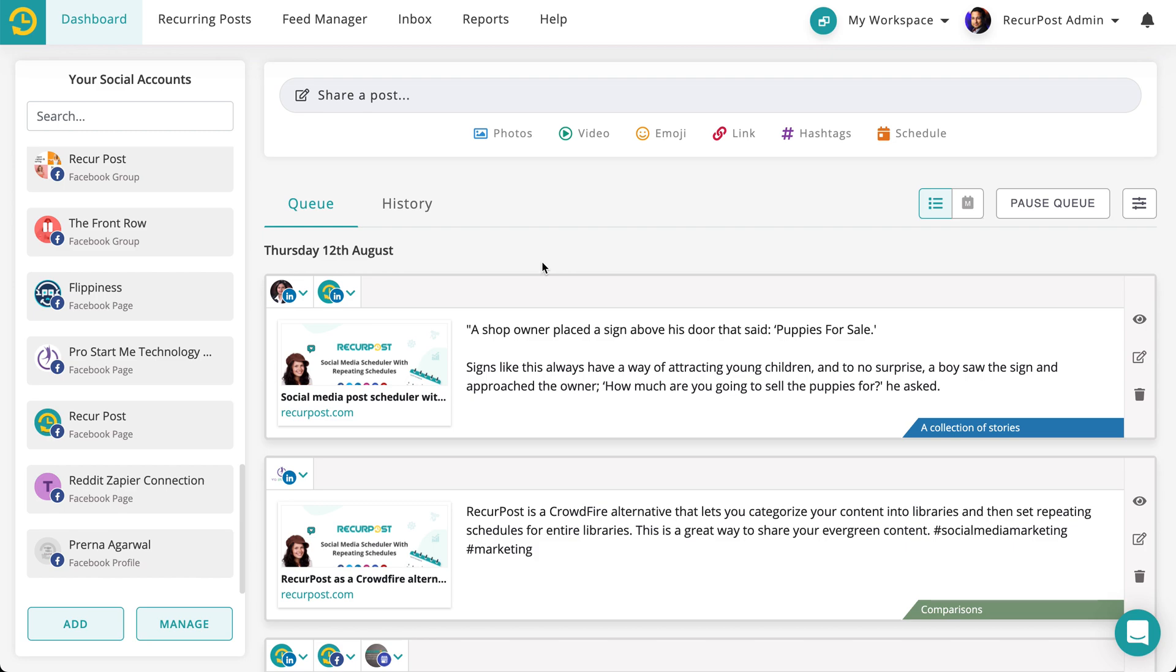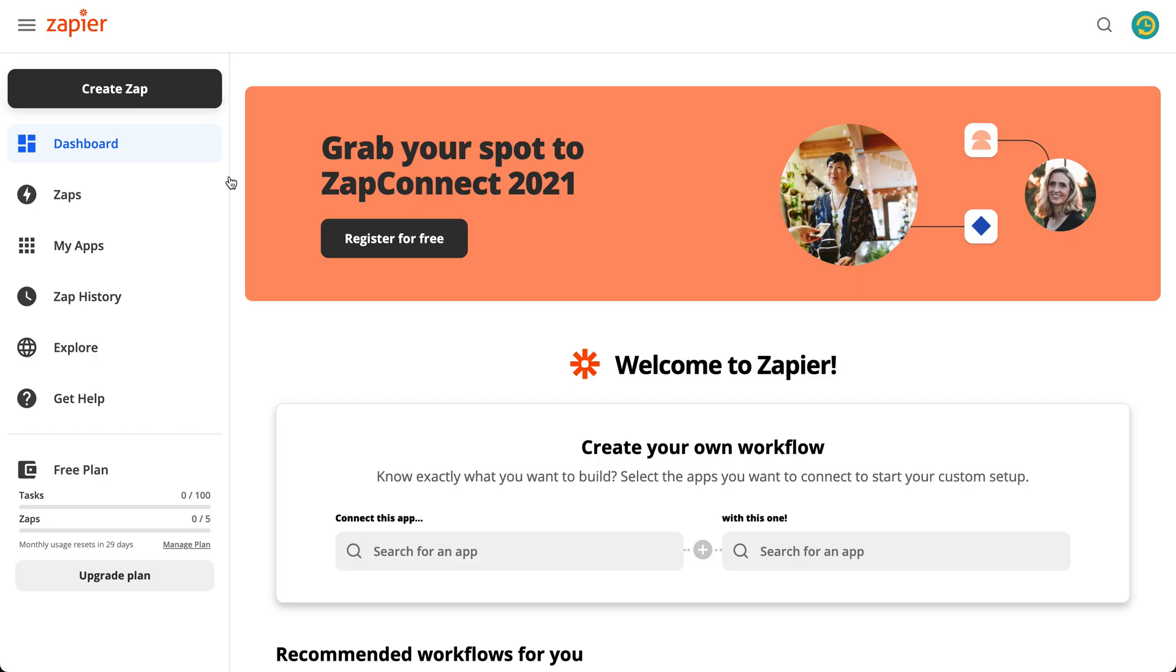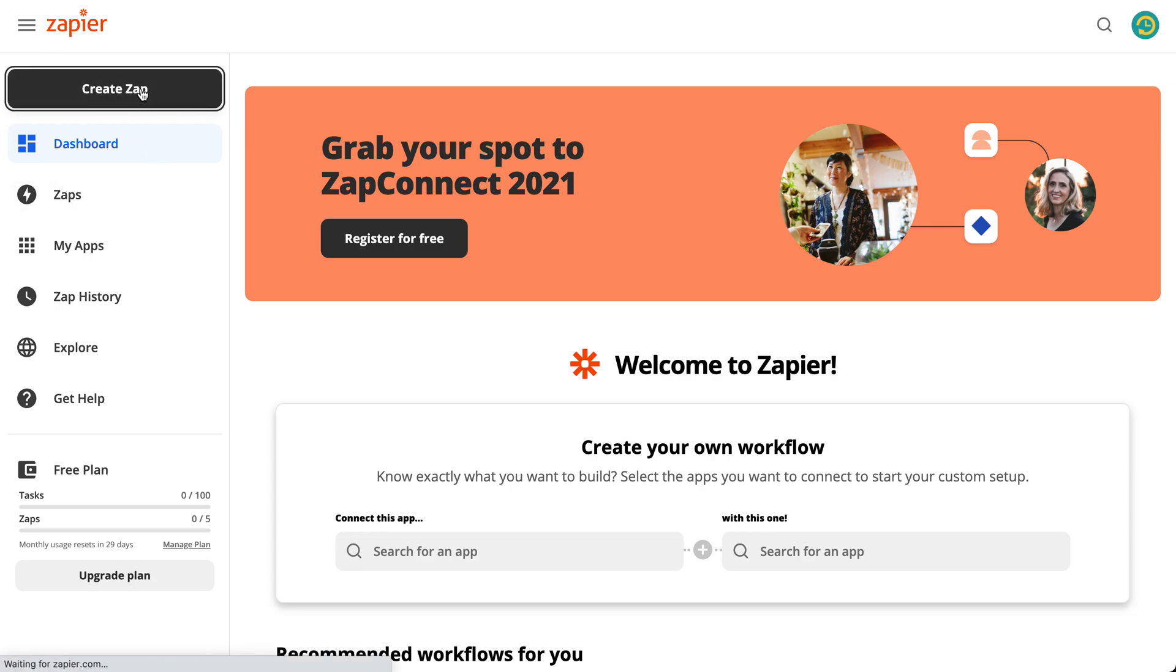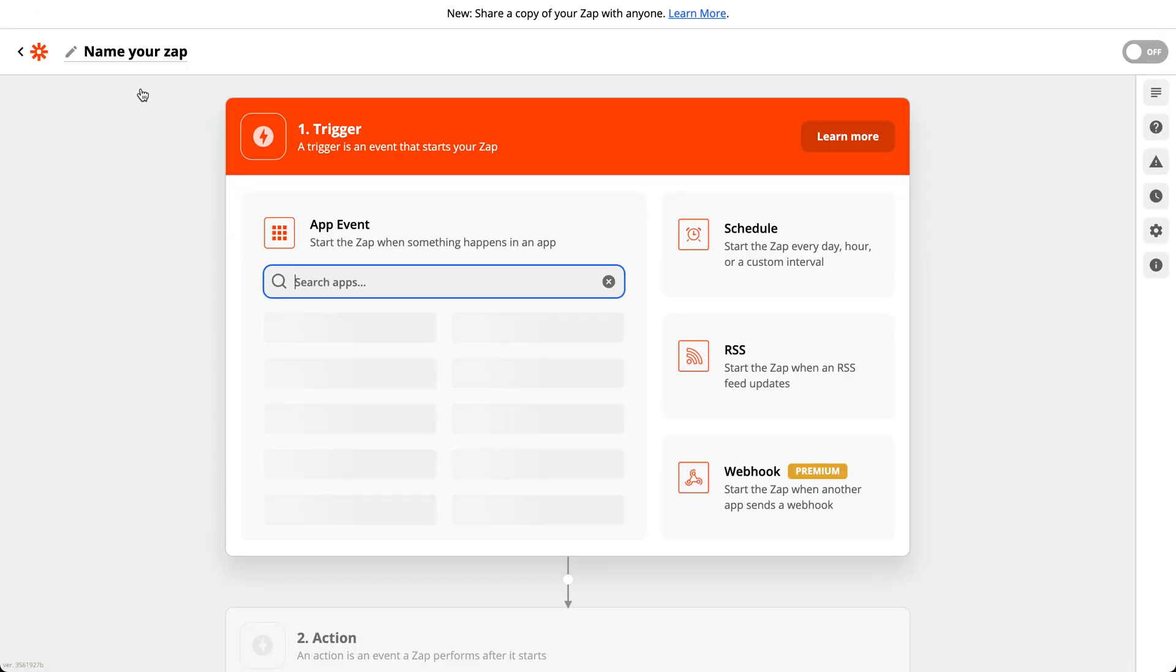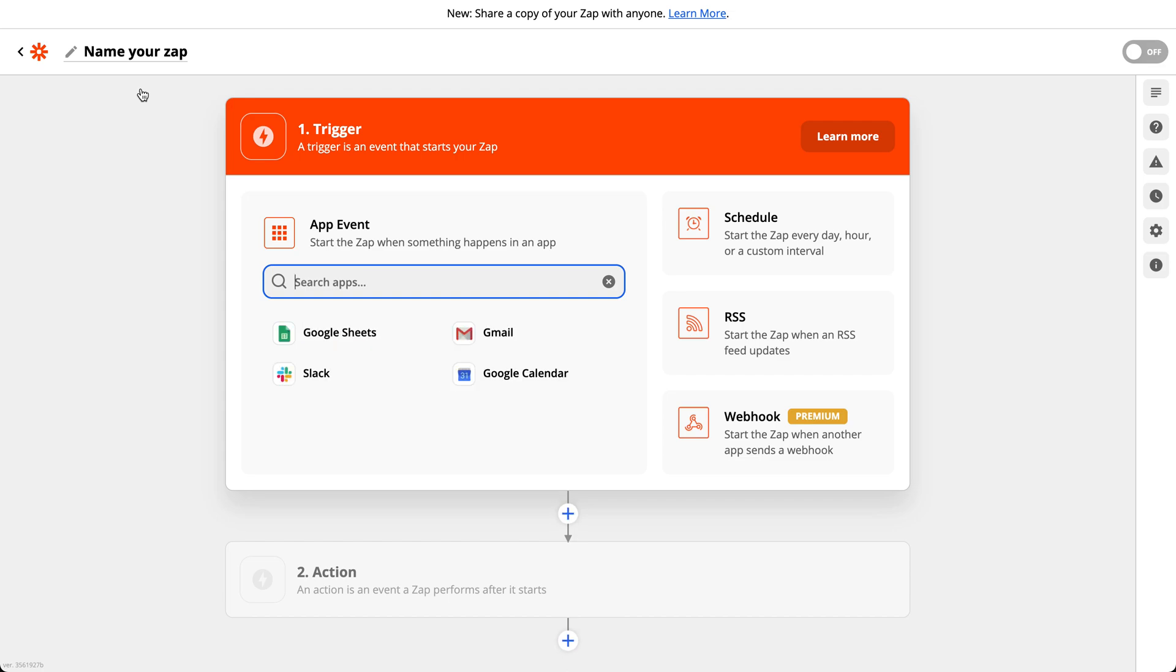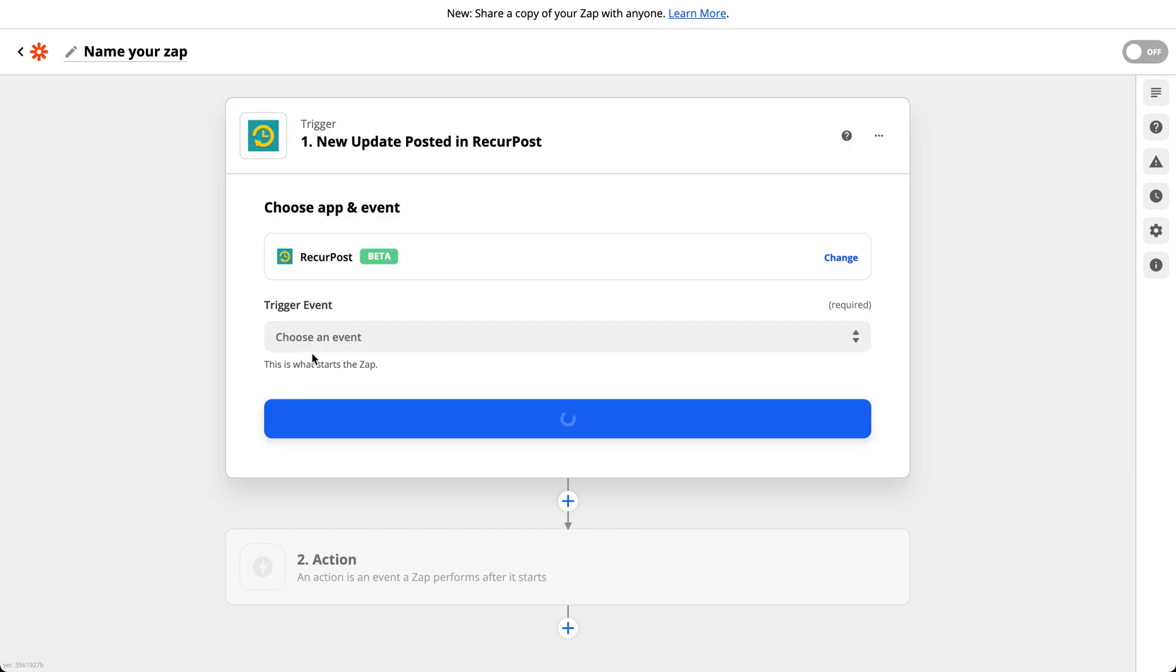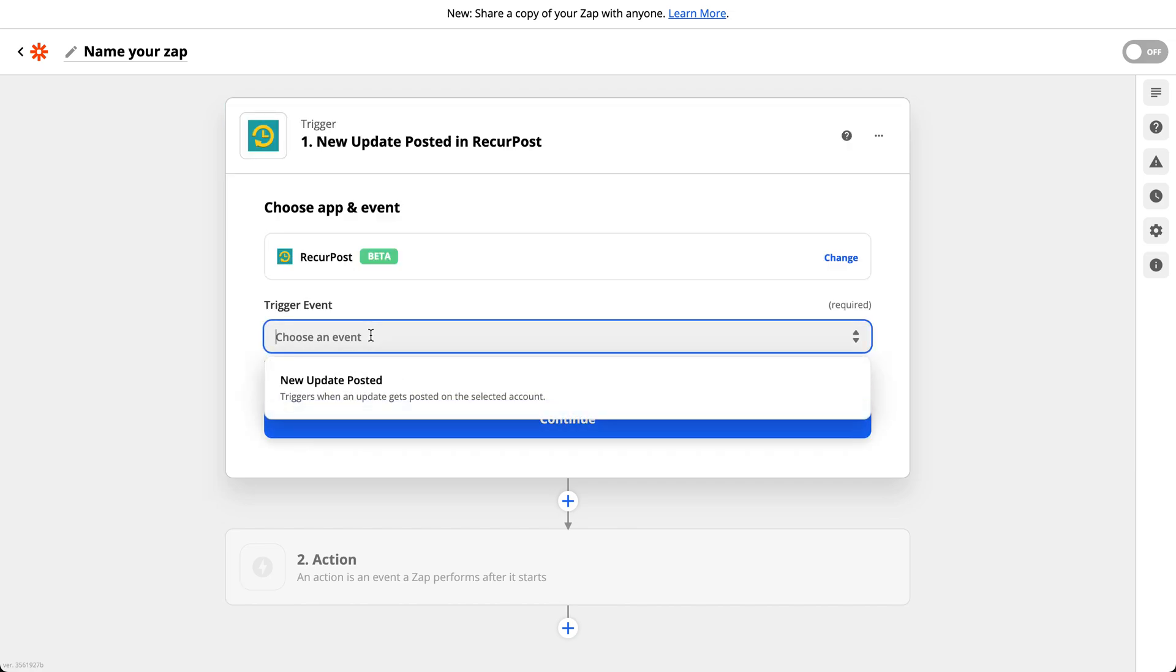Now I will go to Zapier. I'm logged into my account. I will create a Zap. If you are not familiar with Zapier, Zapier is an app that allows you to connect two different apps. In this case, your trigger app, or the app that triggers something, is RecurPost. You pick RecurPost.